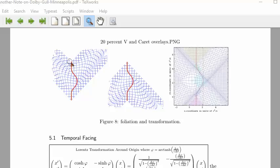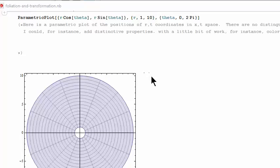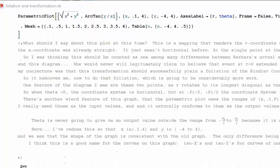Neither is this other diagram, but this one attempts to show the past light cone. I've got a program on my computer called foliation and transformation.